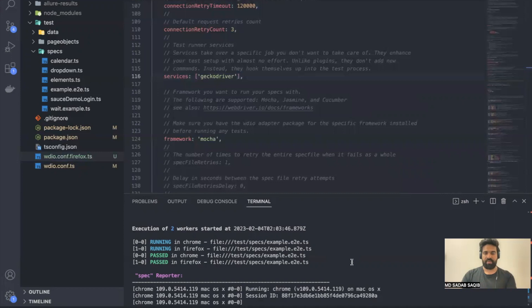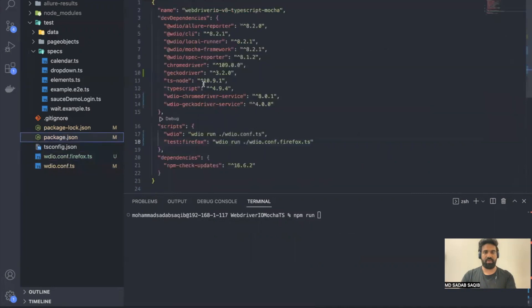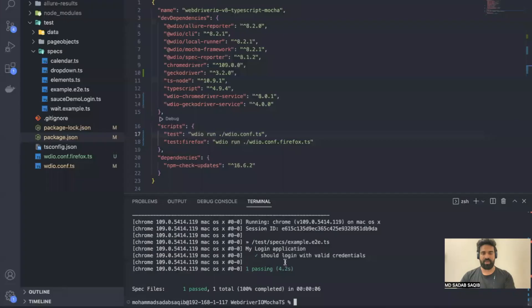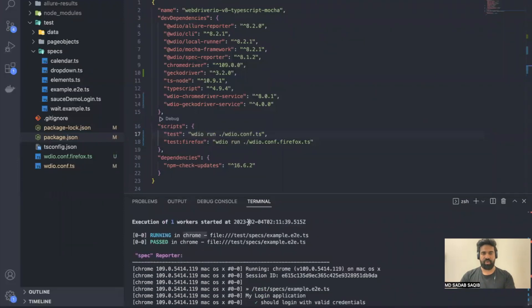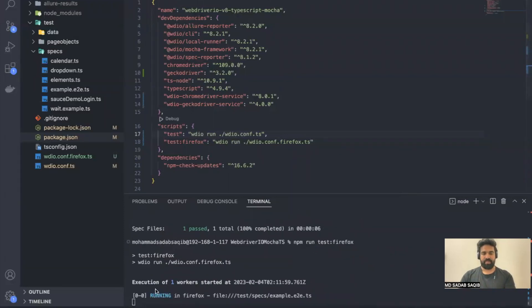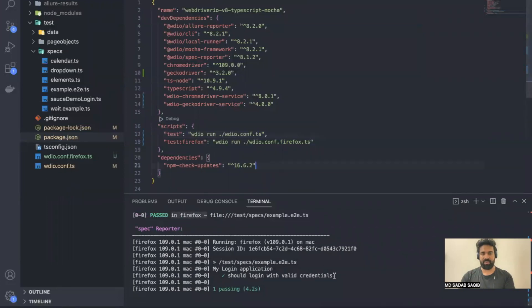Let's try it. If we run npm run test, it will execute only in Chrome — you can see it's executing in Chrome and execution has completed, showing 'running in Chrome'. Now if we run npm run test-firefox, it should execute in Firefox. It is trying to execute in Firefox, completes successfully, and you can see 'complete in Firefox' in the logs. With these commands we are now able to run tests in different browsers on demand.